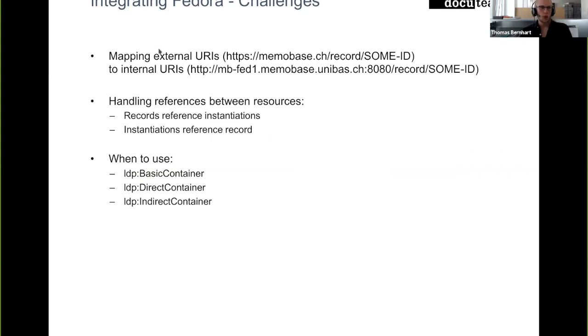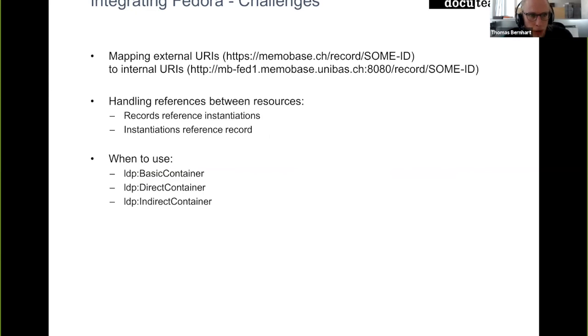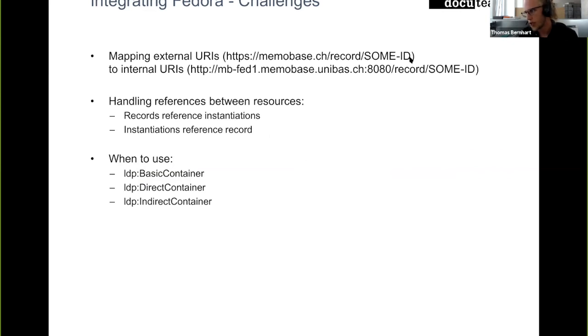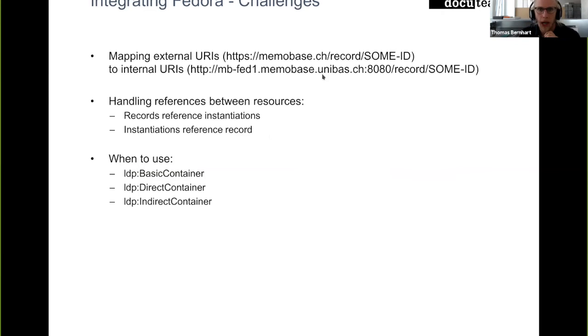And by integrating these services, we mainly had three challenges so far, I'd say. The first one is we had to decide on how we're going to map these external URIs that should also be then visible in a SPARQL endpoint later on and are visible in the UI to the URL that the internal Fedora instance is published under.